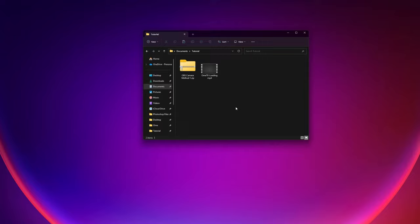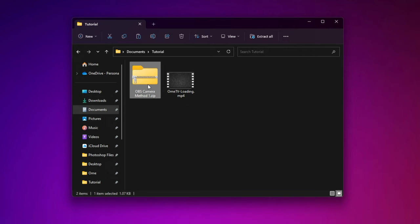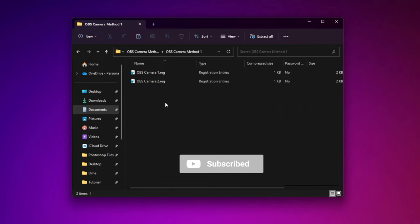So now that the OBS is set up, now we have to change our camera. All right, so to start changing the OBS camera name, all you have to do is open up the folder. And in this folder, there's two files. Just open up the first file and proceed with the instructions.